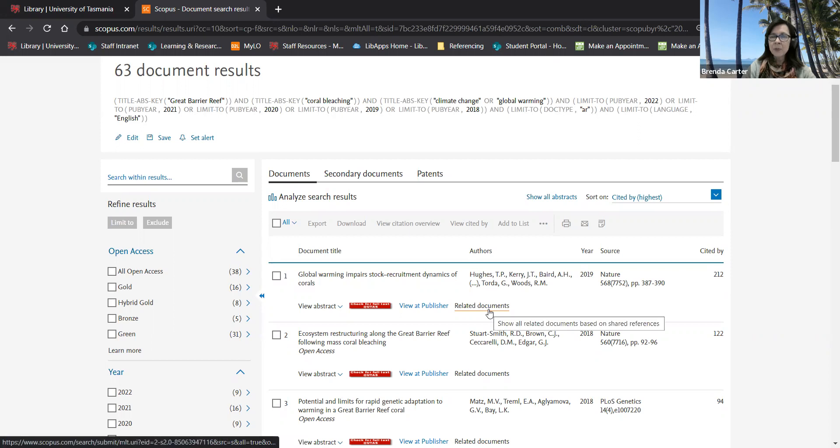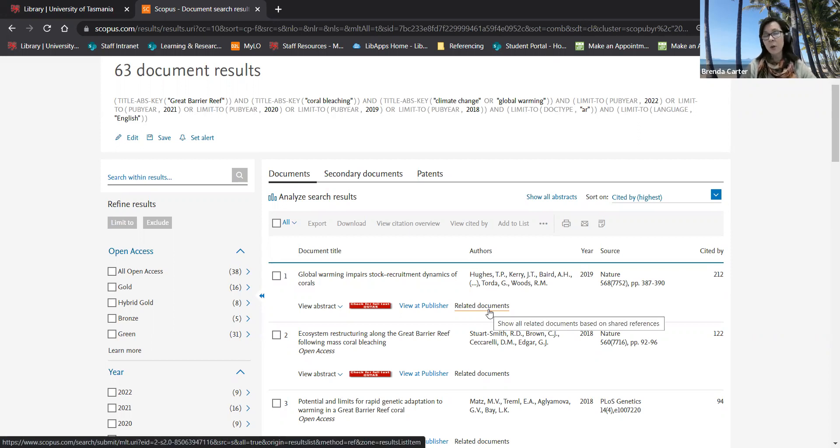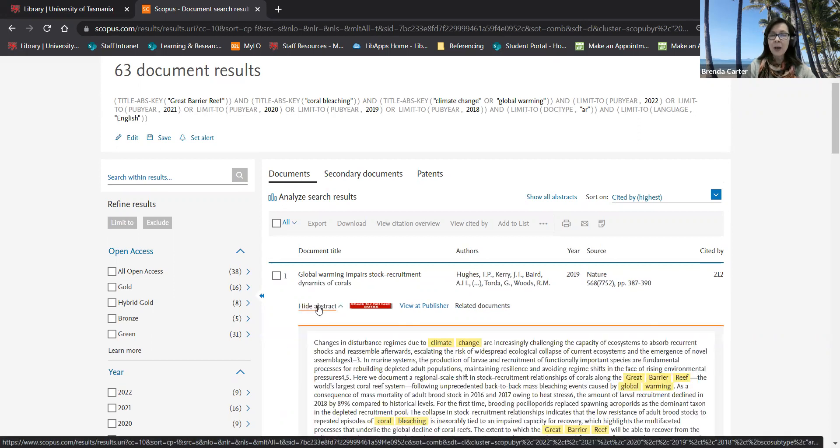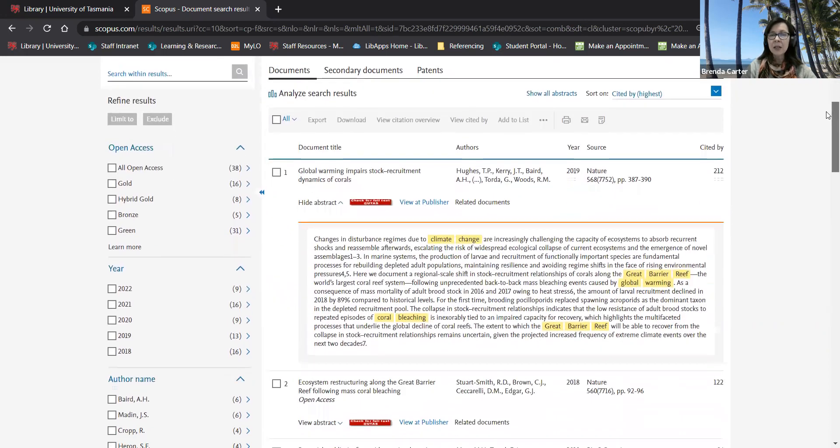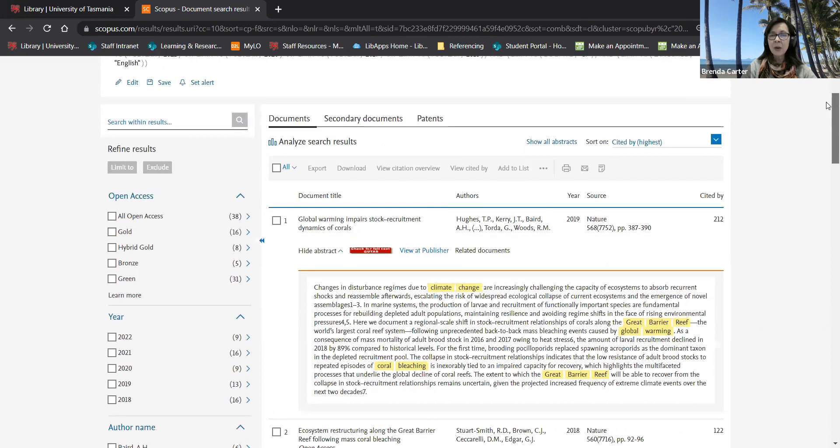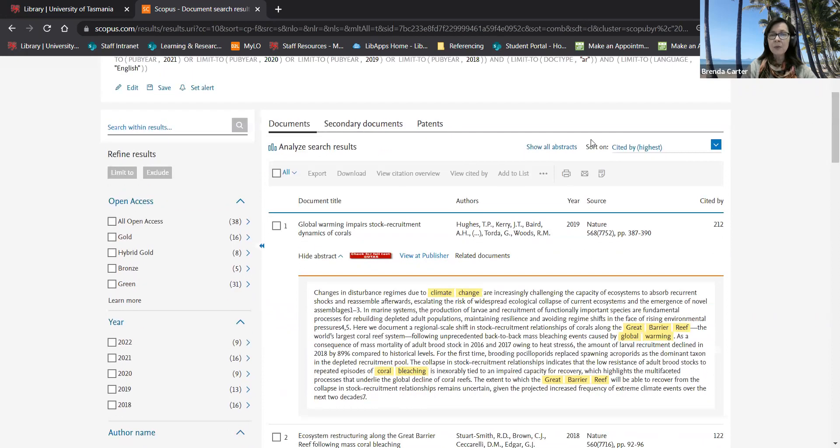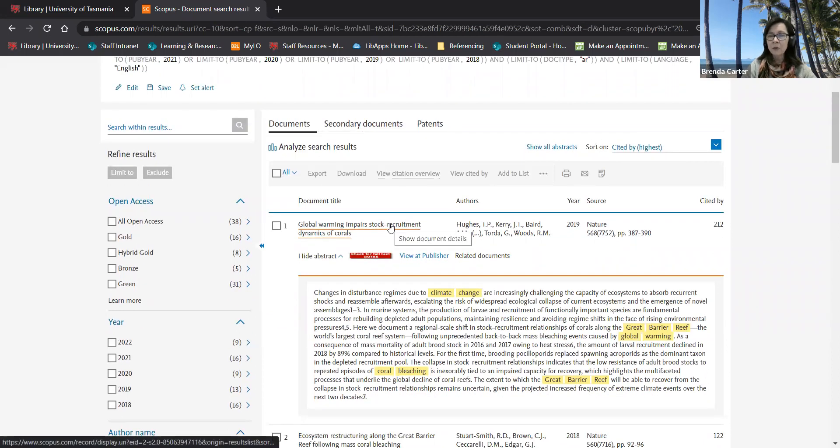Related documents means documents that share some of the same references as the one you're looking at. I can click on view abstract to read the abstract and see if it meets my needs even before I click on the title to go to full text.